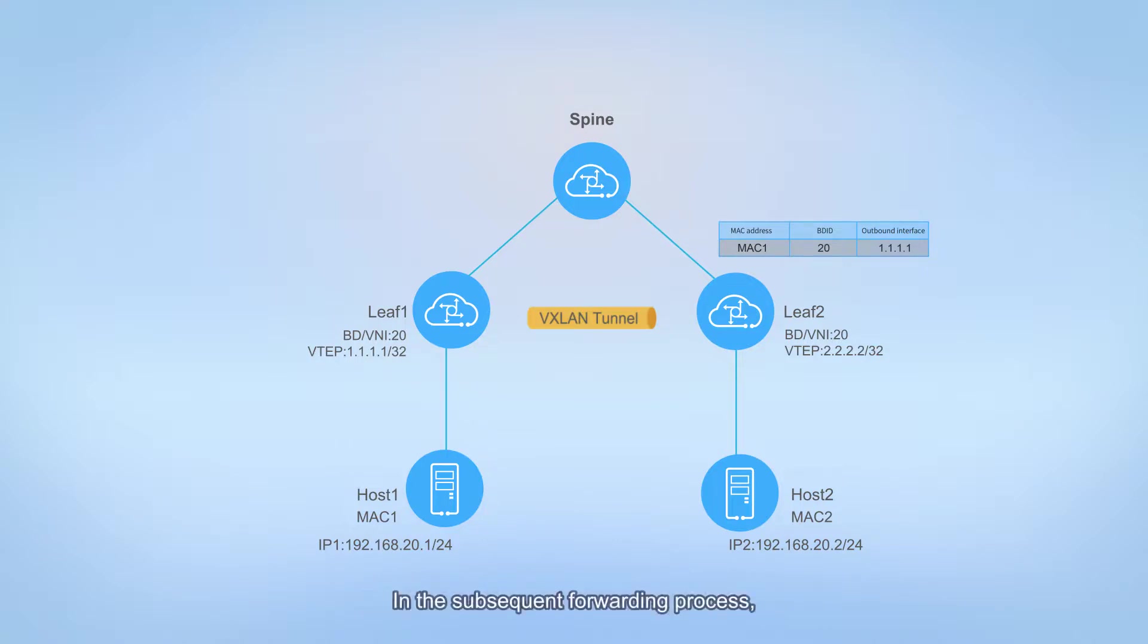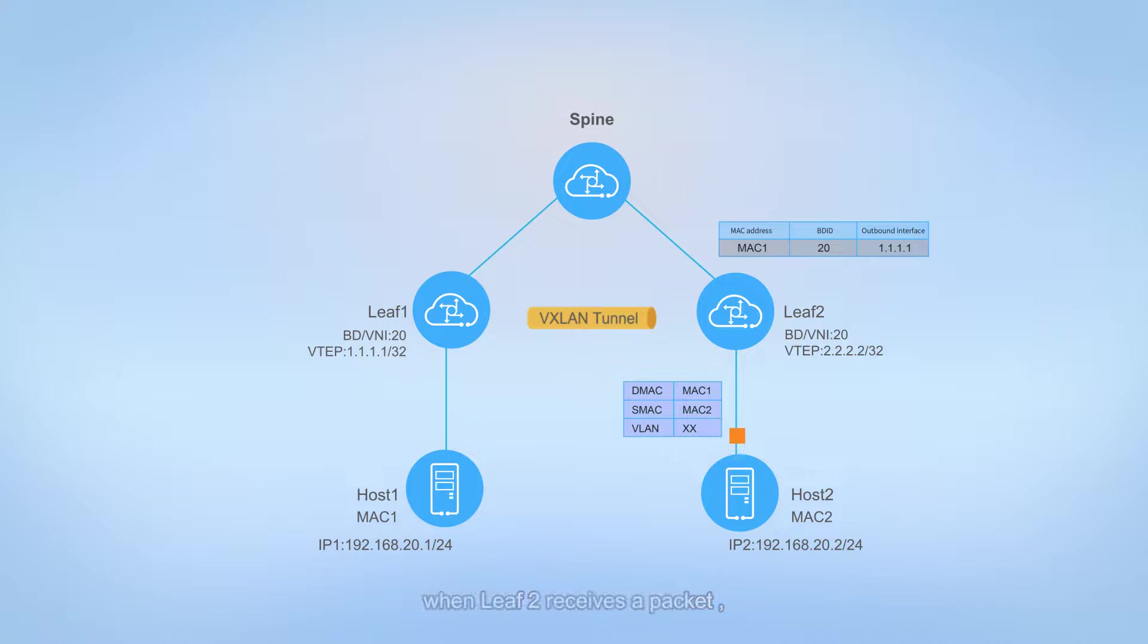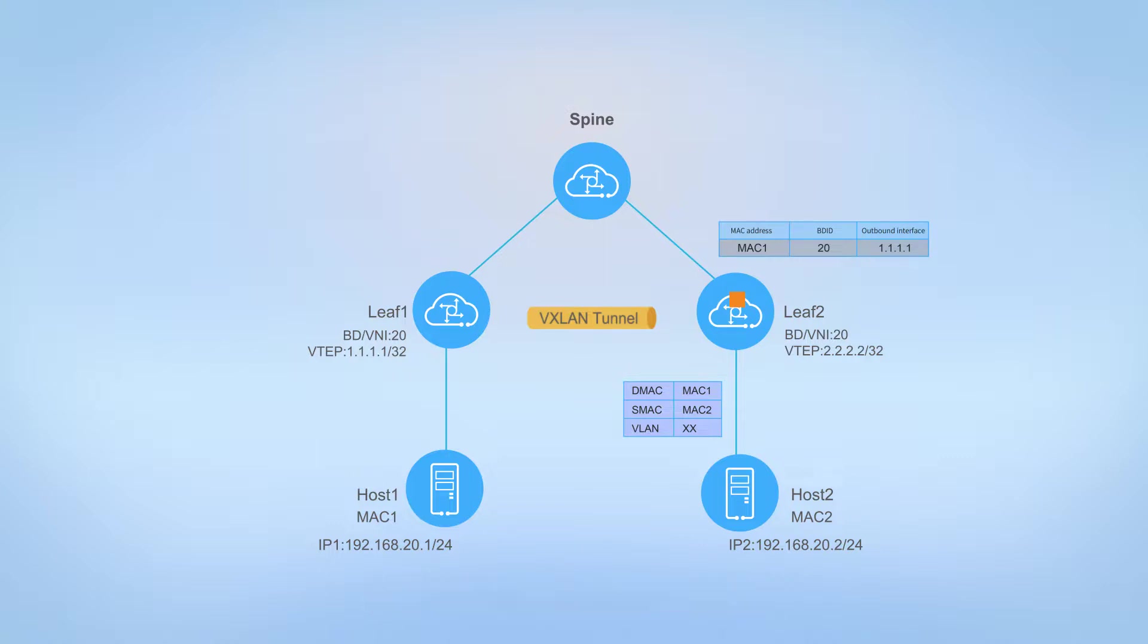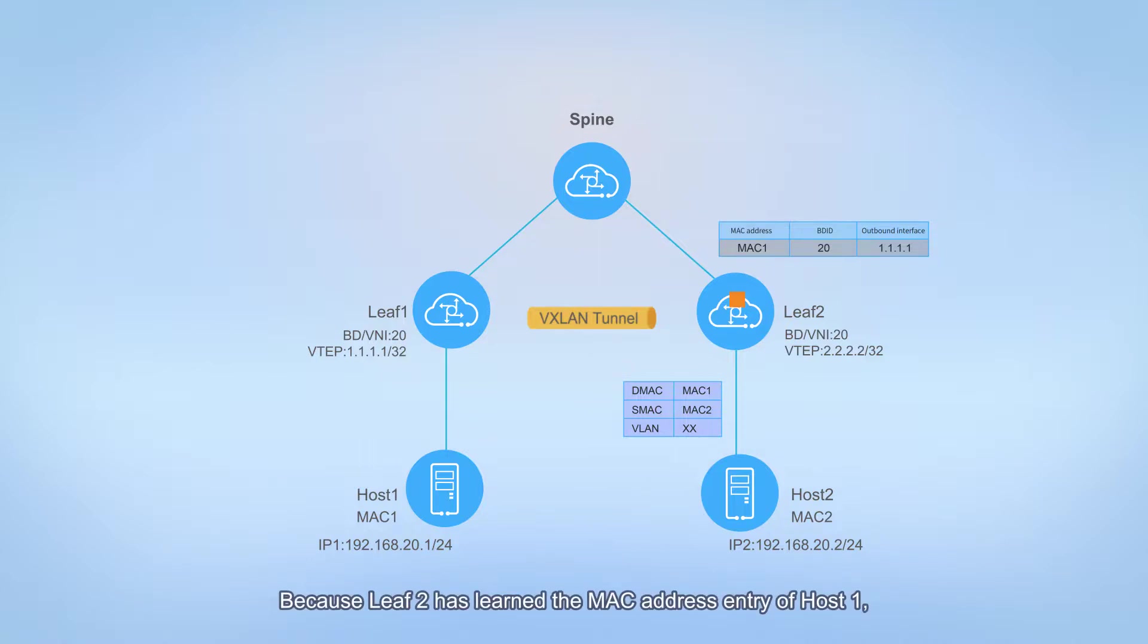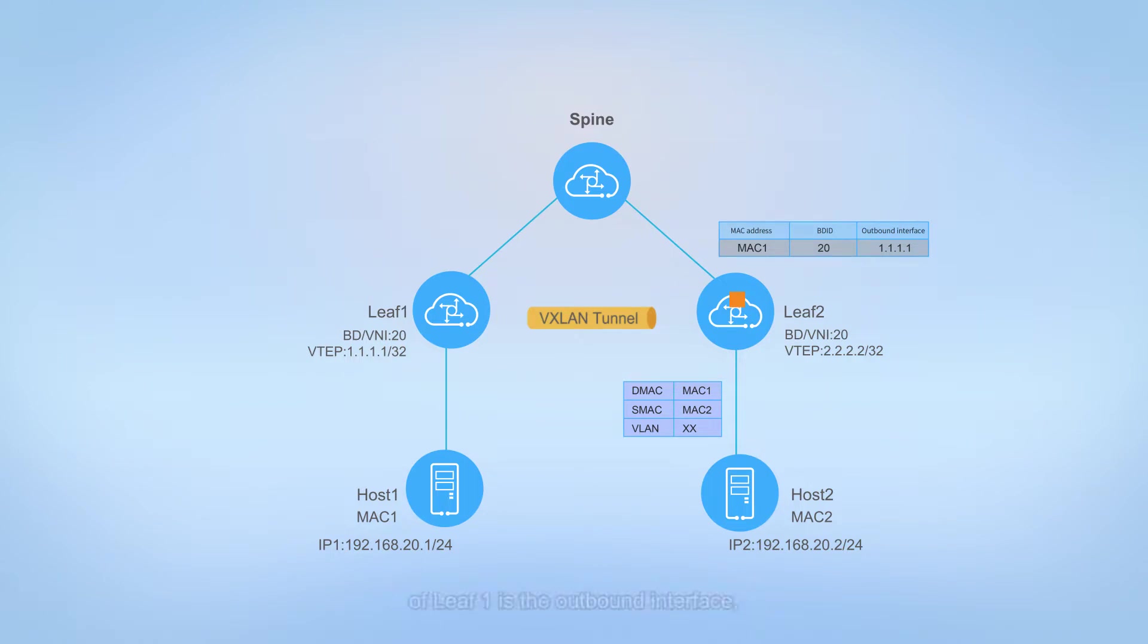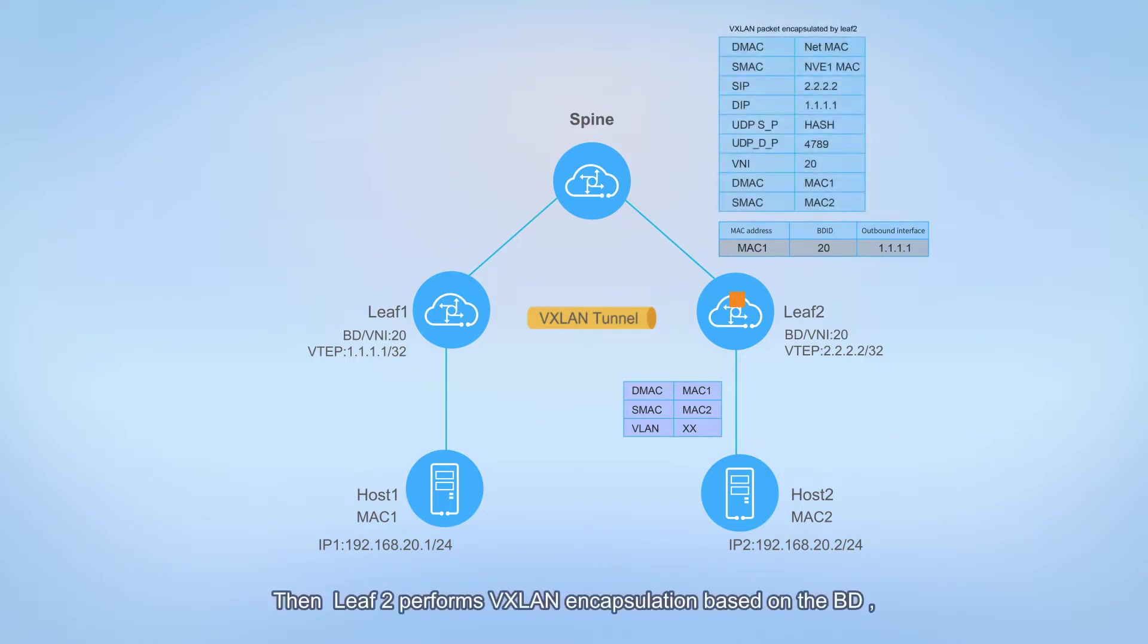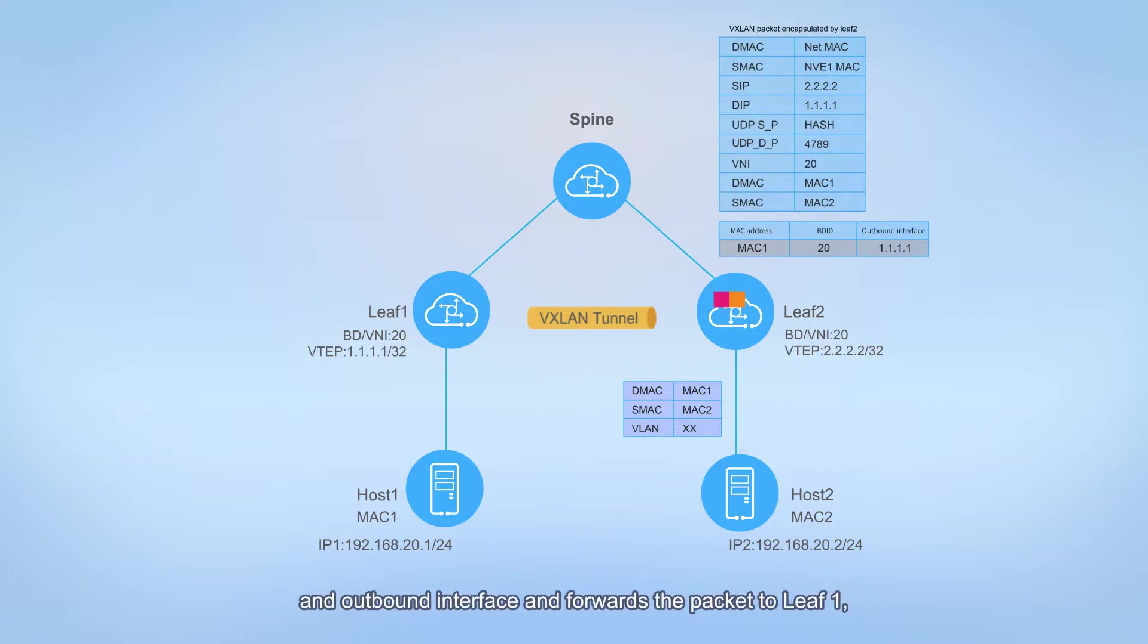In the subsequent forwarding process, when leaf 2 receives a packet destined for the destination MAC address of host 1, leaf 2 searches for the outbound interface in the BD to which host 2 belongs. Because leaf 2 has learned the MAC address of host 1, it confirms that the VTEP IP address of leaf 1 is the outbound interface.